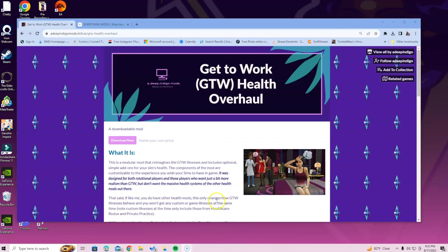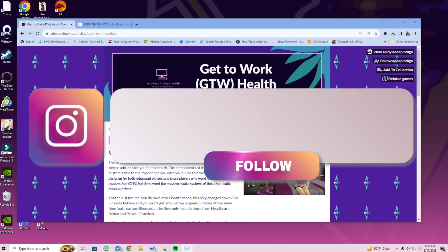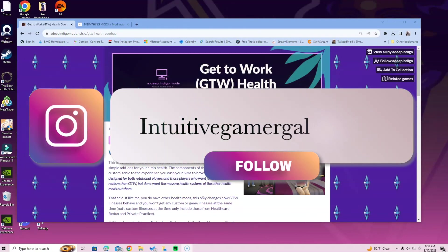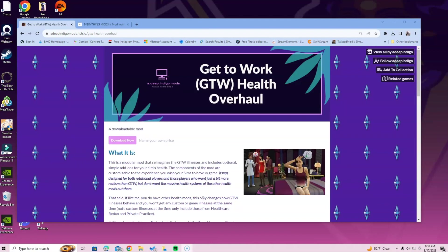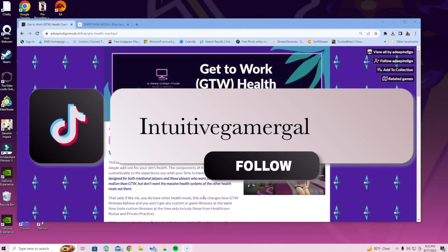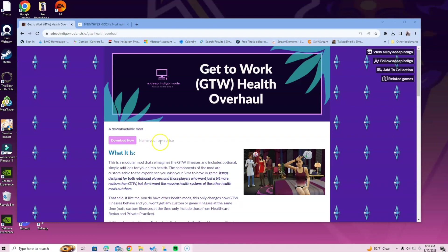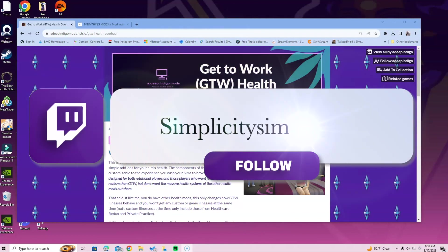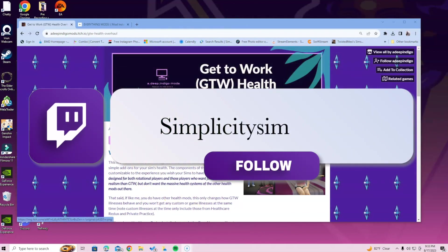Hi simmers, in this video I'm going over the Get to Work Health Overhaul. This is for people who have the Get to Work pack, so if you don't have it you might want to skip this video because it won't work without it.